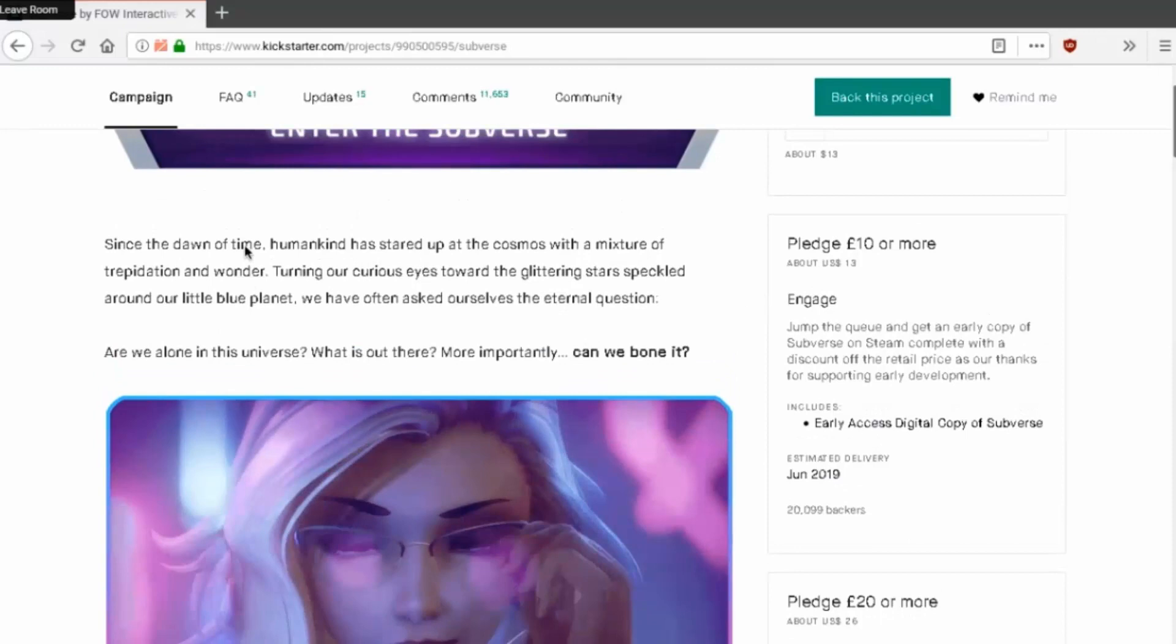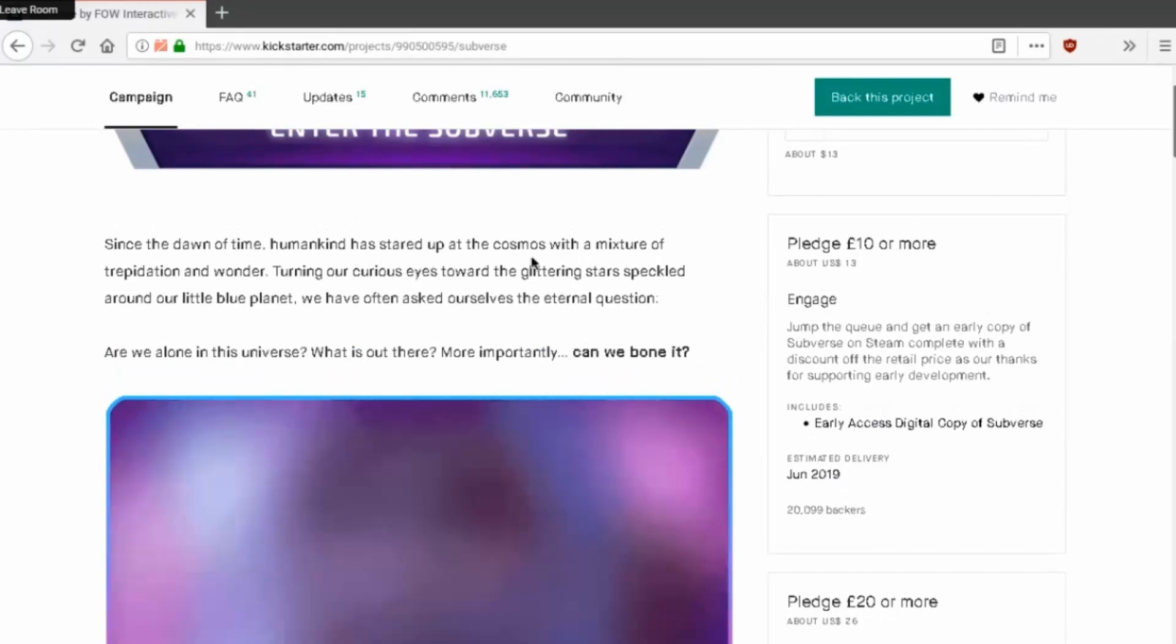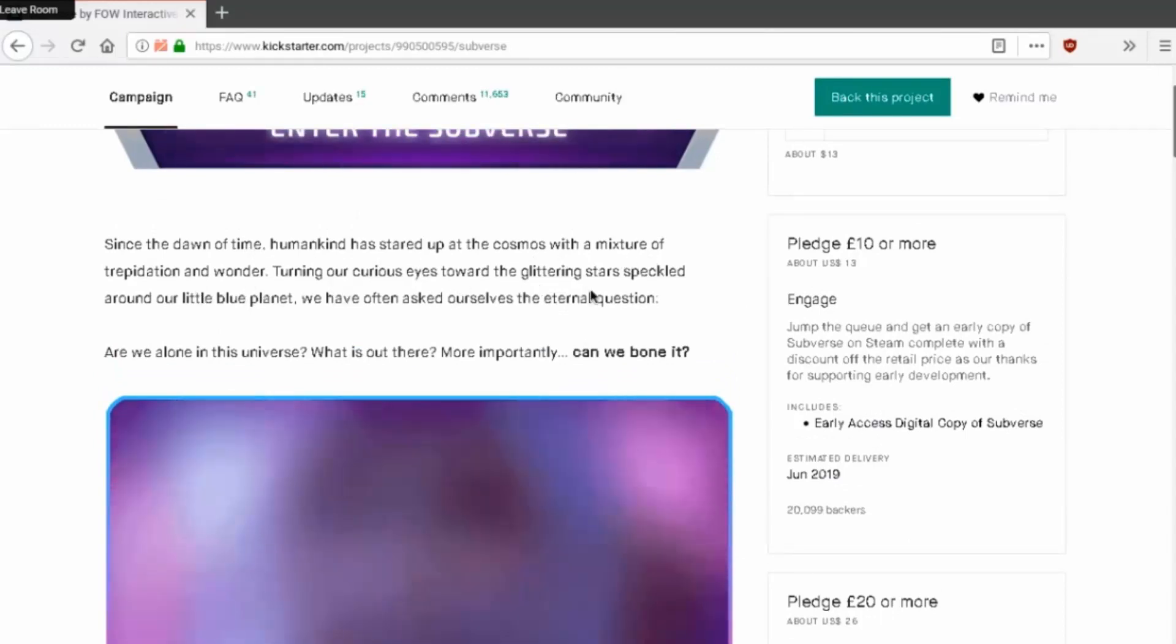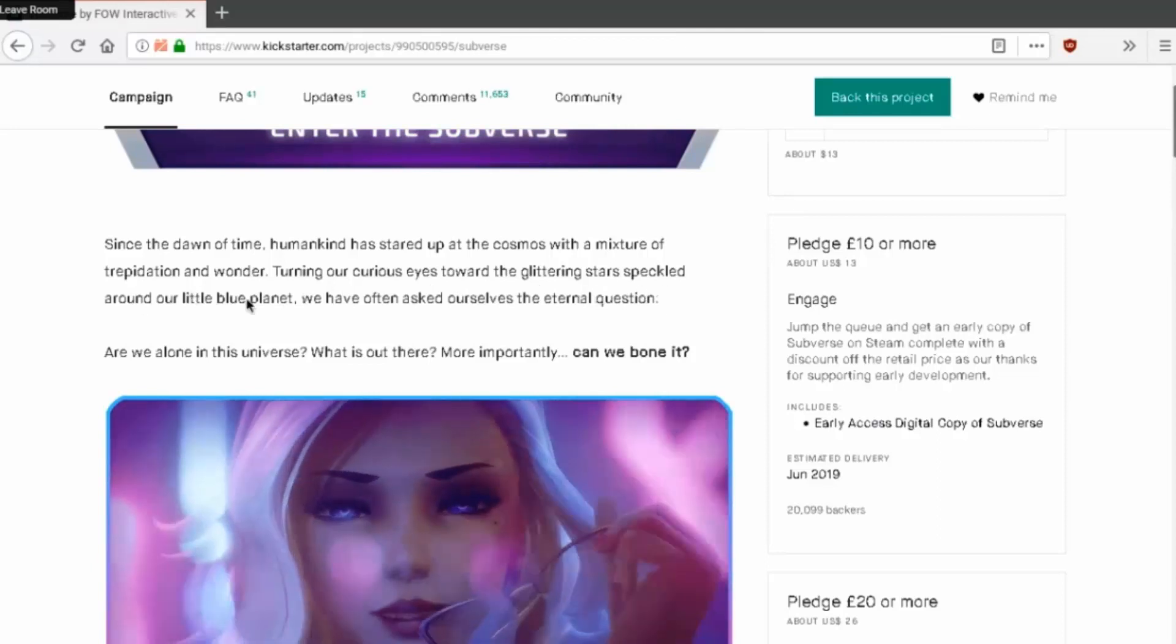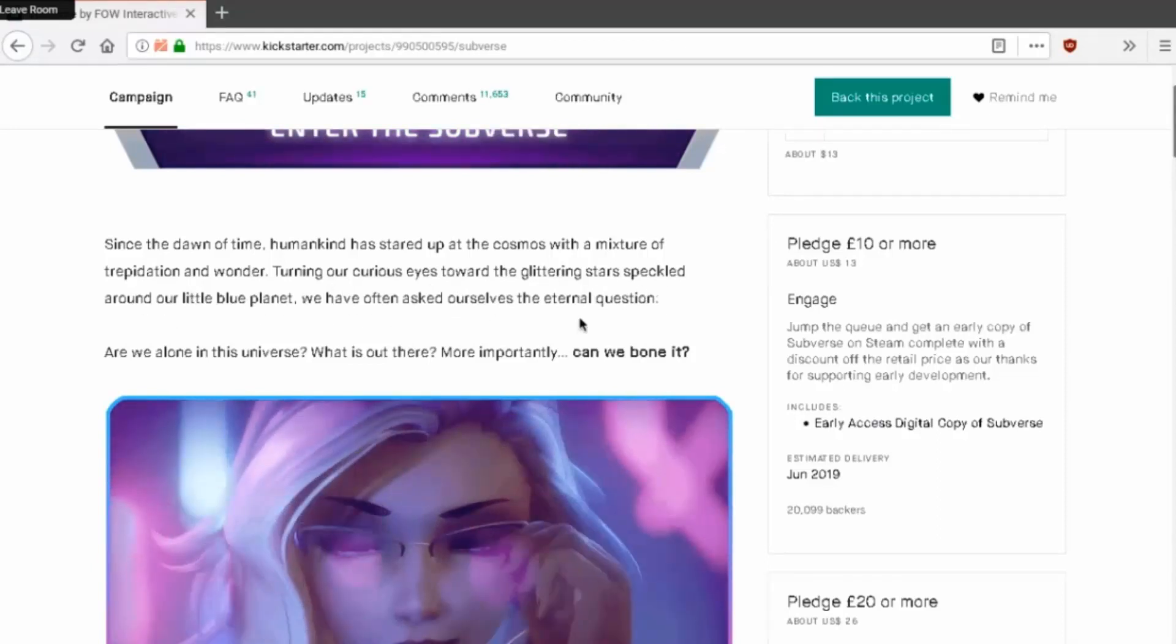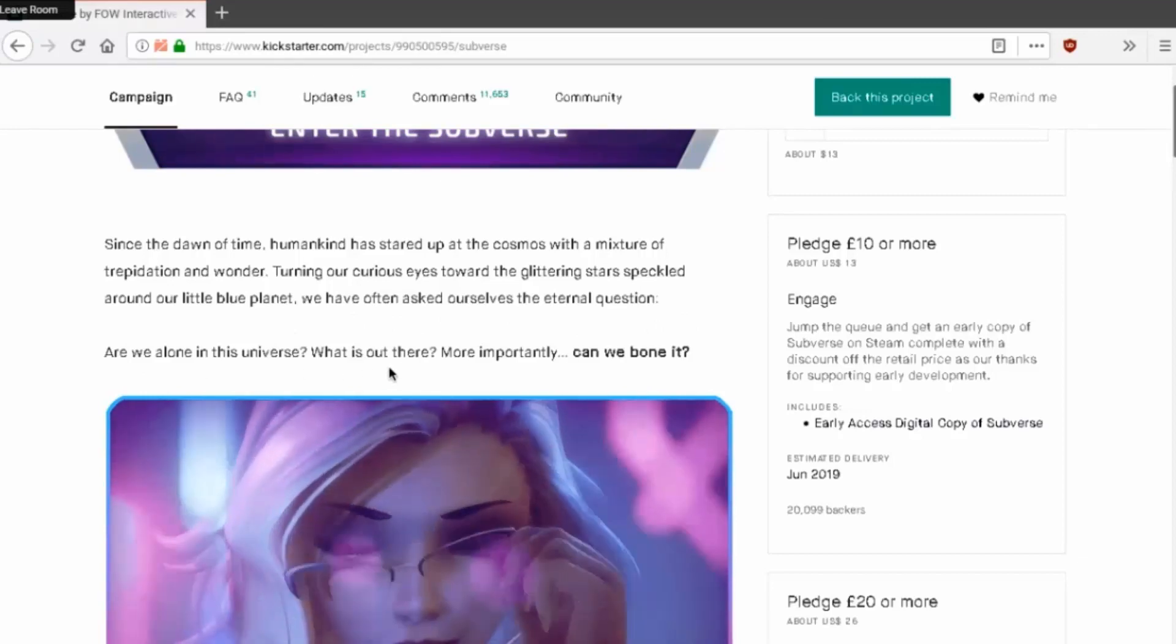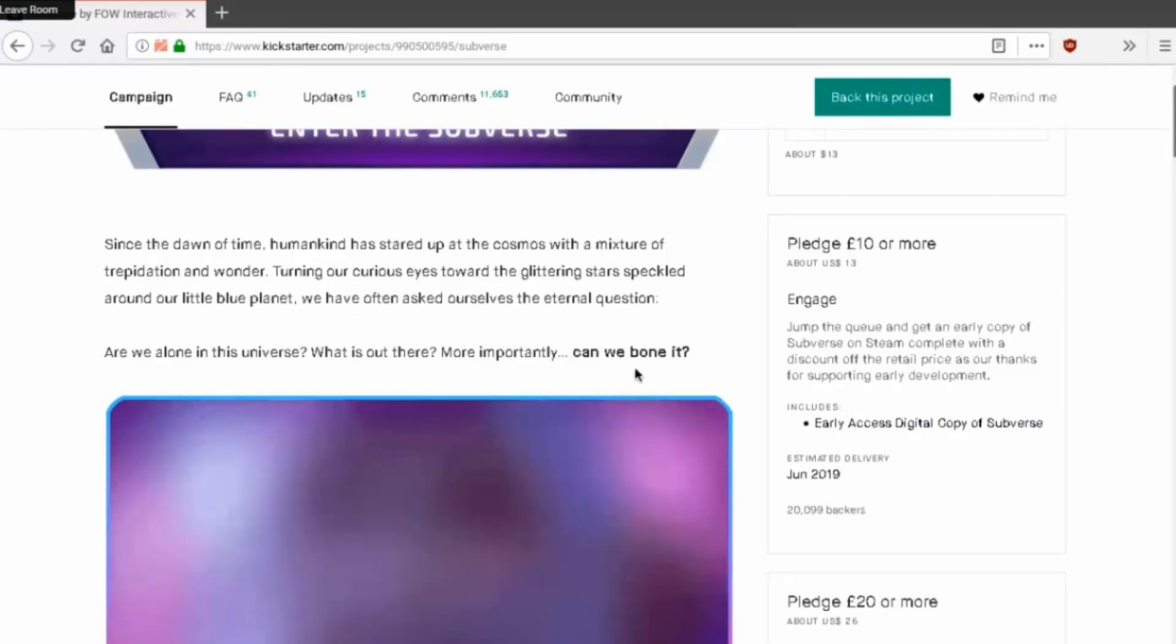Since the dawn of time, mankind stared at the cosmos with a mixture of trepidation and wonder. Turning our curious eye towards the glittering stars sparkled around our little blue planet, we have often asked ourselves an eternal question: are we alone in the universe? What is out there? More importantly, can we bone it?